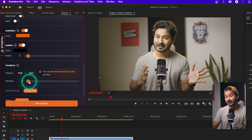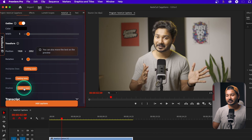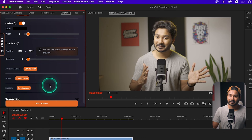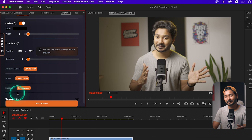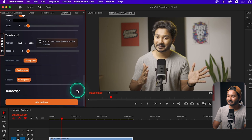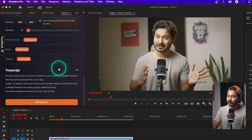Here you can change the position of your text — maybe a little bit to the left or to the right. You can also change the rotation. I've talked to the developer of this plugin and they said they will introduce multiple lines, boxes, and shadows features very soon. After setting all the parameters, you can check the transcript if you want.